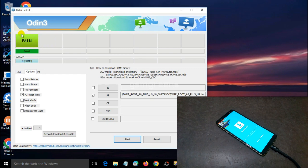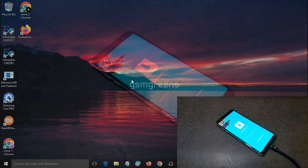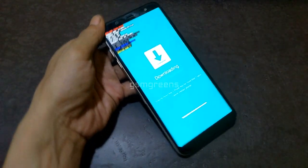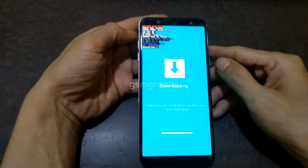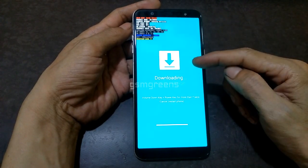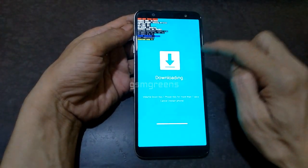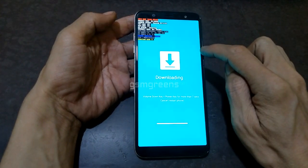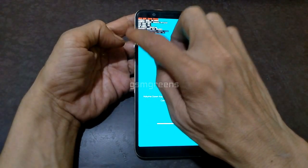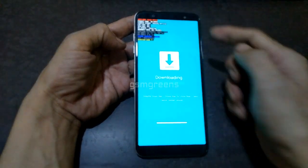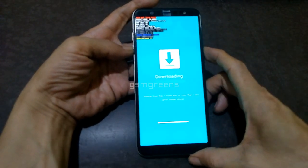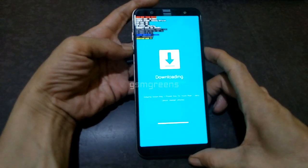If there is a pass notification on Odin flash tool, close the Odin flash tool and remove the Samsung A6 Plus from the PC. Now we will enter recovery mode by pressing the volume down and power buttons together, then immediately release the volume down button and slide to volume up until it enters TWRP recovery mode.